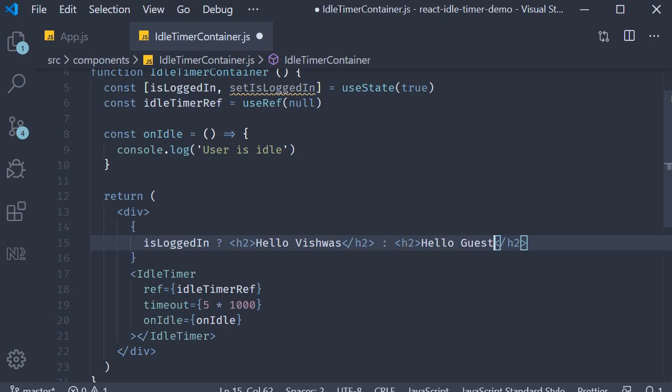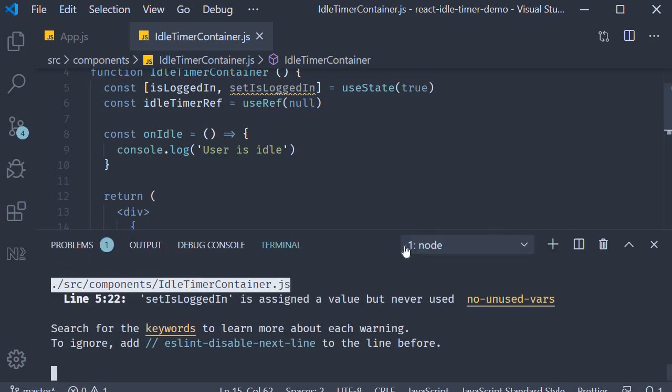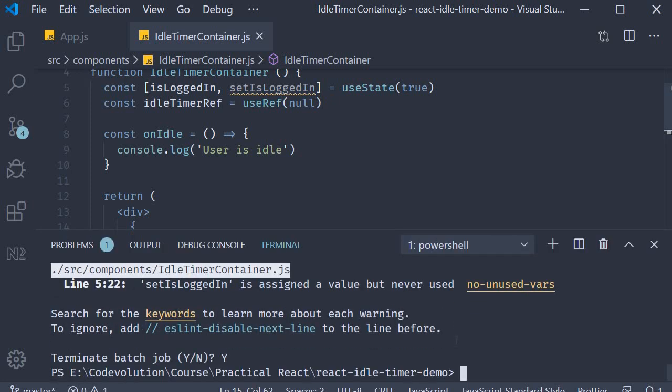The second step we need to display a modal to the user when they are idle for the given five seconds. The modal will basically ask the user if they want to log out or stay active. In one of our earlier videos in the series we have gone through the React Modal library, so I'm going to go through this step fairly quickly. First open the terminal and add the package. The command is yarn add react-modal.